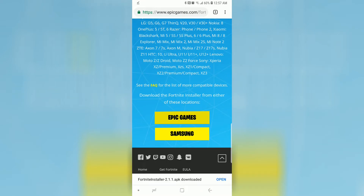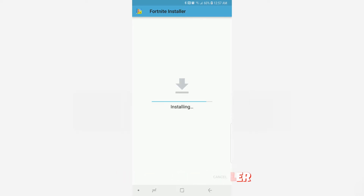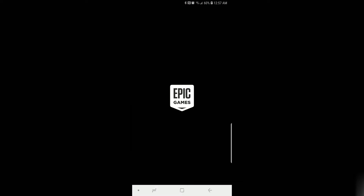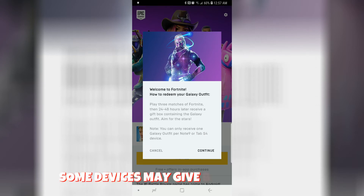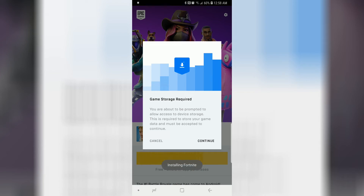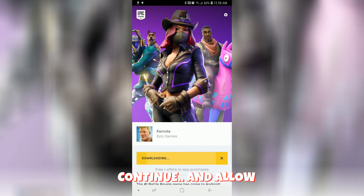Once that file finishes downloading, you're going to go ahead and launch it to install the installer — I know it's kind of weird sounding, but that's what you're doing here. The installer is going to bring you to this little splash screen. Depending on which phone you're using, you may see some bonus content instructions here. Then you're going to get a warning that the game requires storage, because it has to actually install the game still. Go ahead and hit allow and wait for your next download.